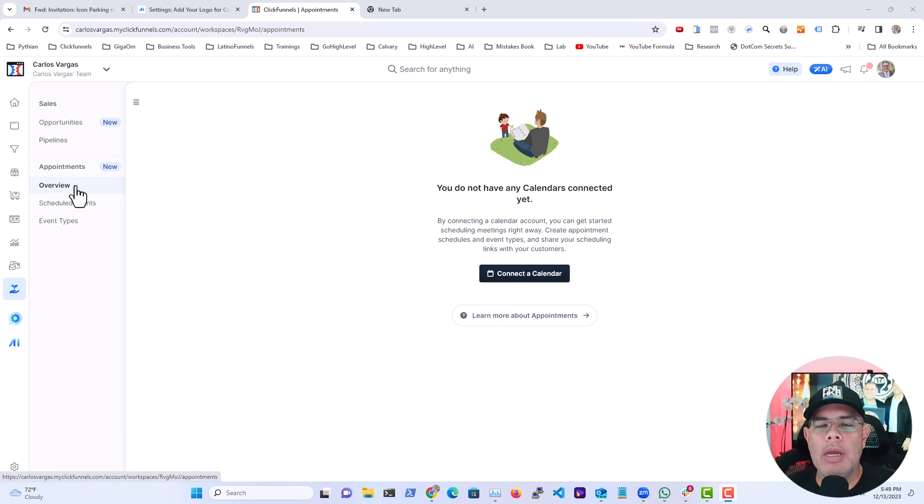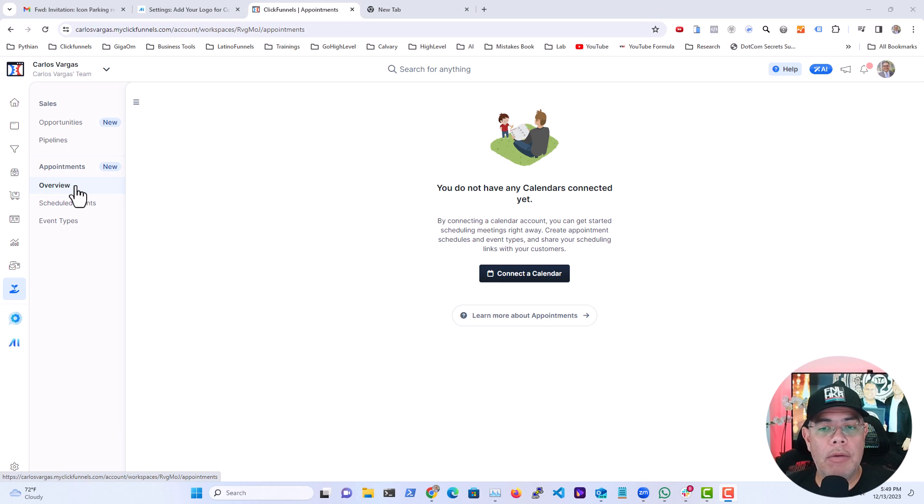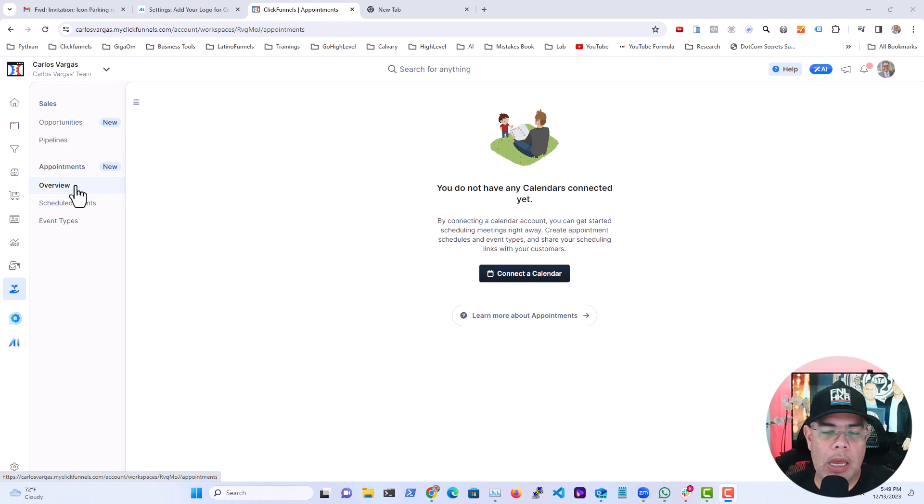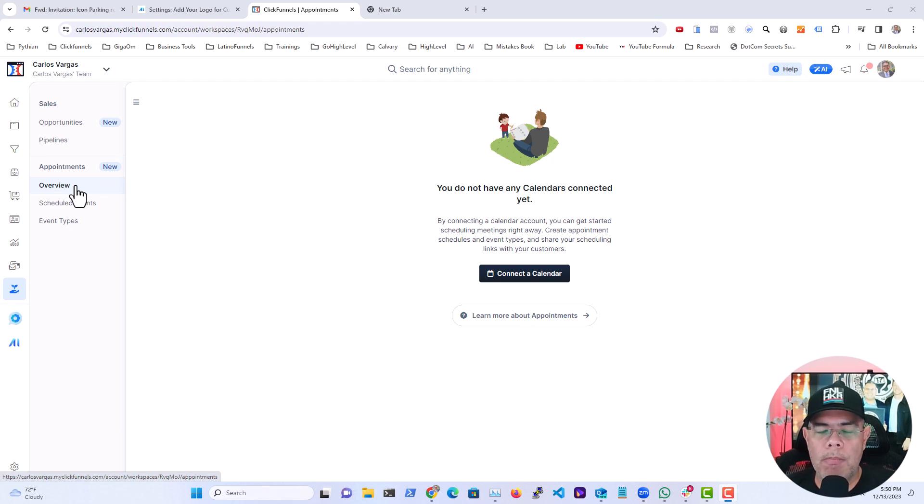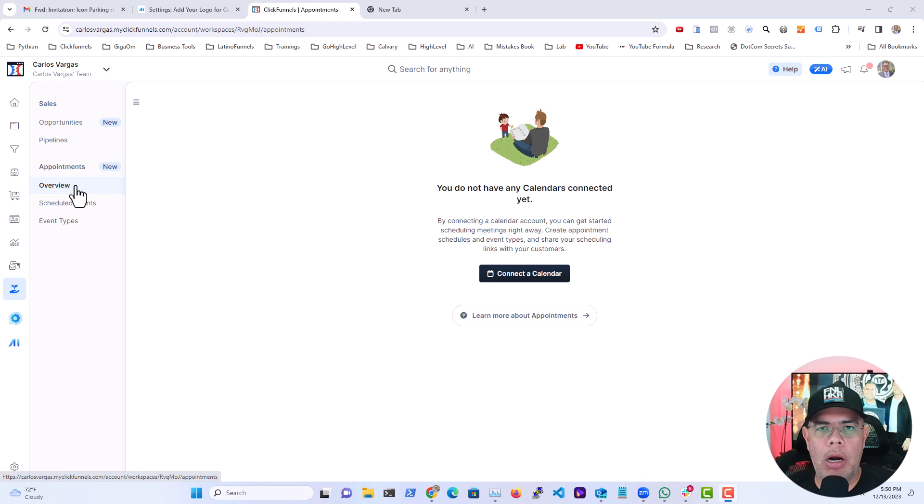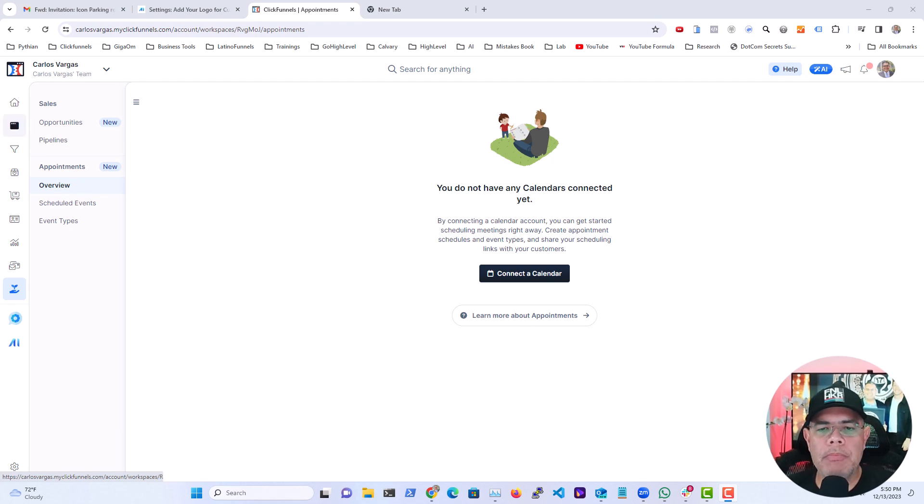You can have multiple calendars so you can check if you're busy, let's say on your personal and on your business accounts, and in that way it will only show the times that you actually are available so you don't have any conflicts. So how do we do this? Click this button in here.